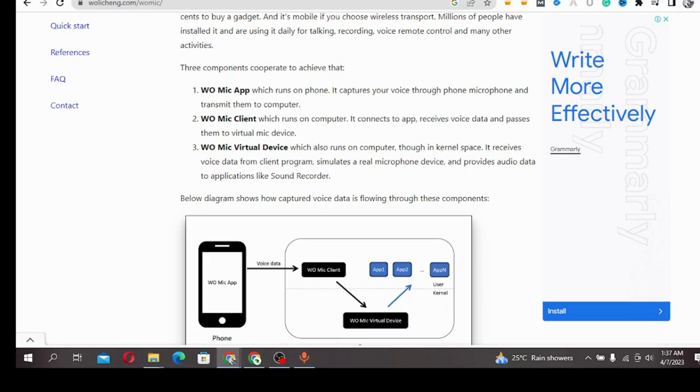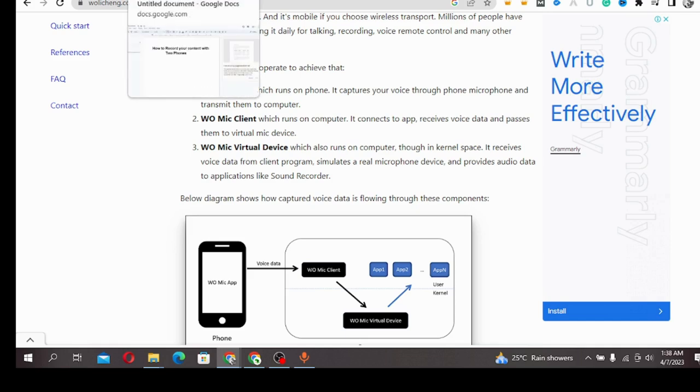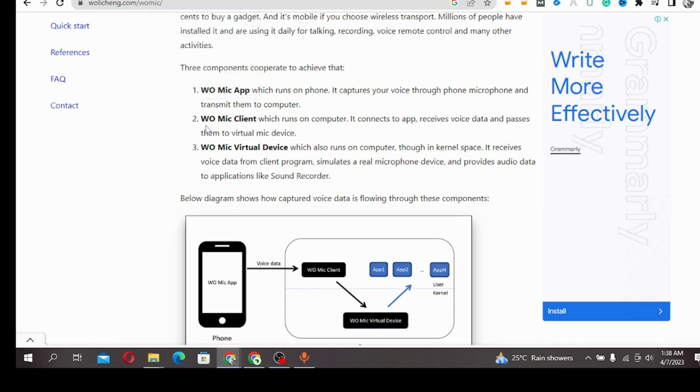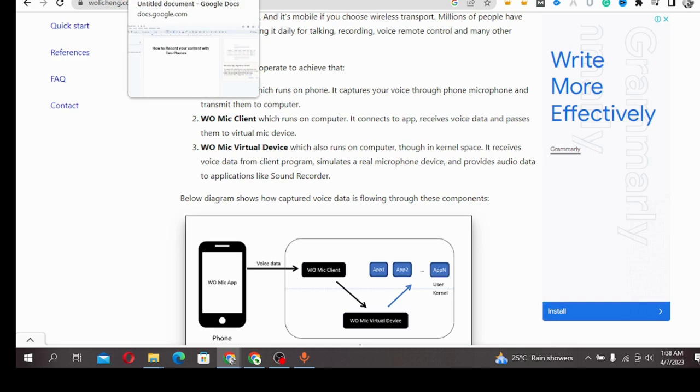But people have been asking which app does this for mobile devices like phones, and it seems that question is still unanswered. In this video, I'm going to show you how to record your content with two phones.